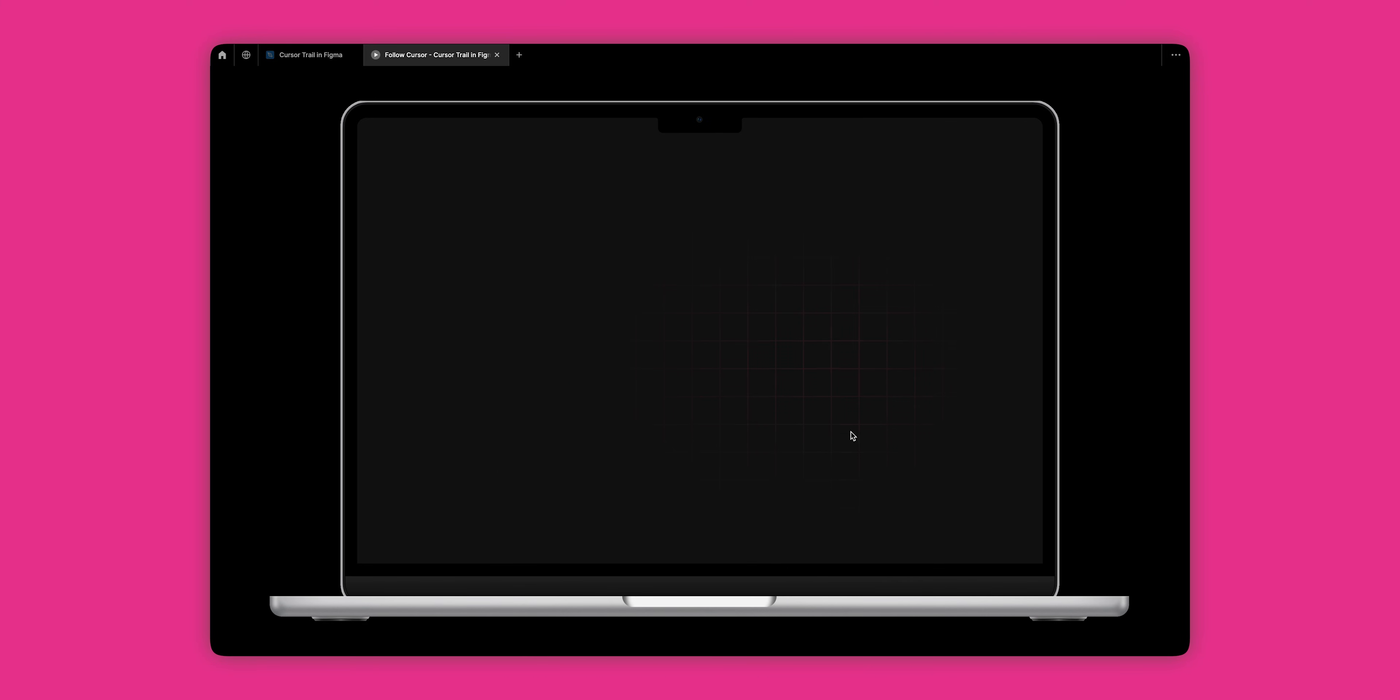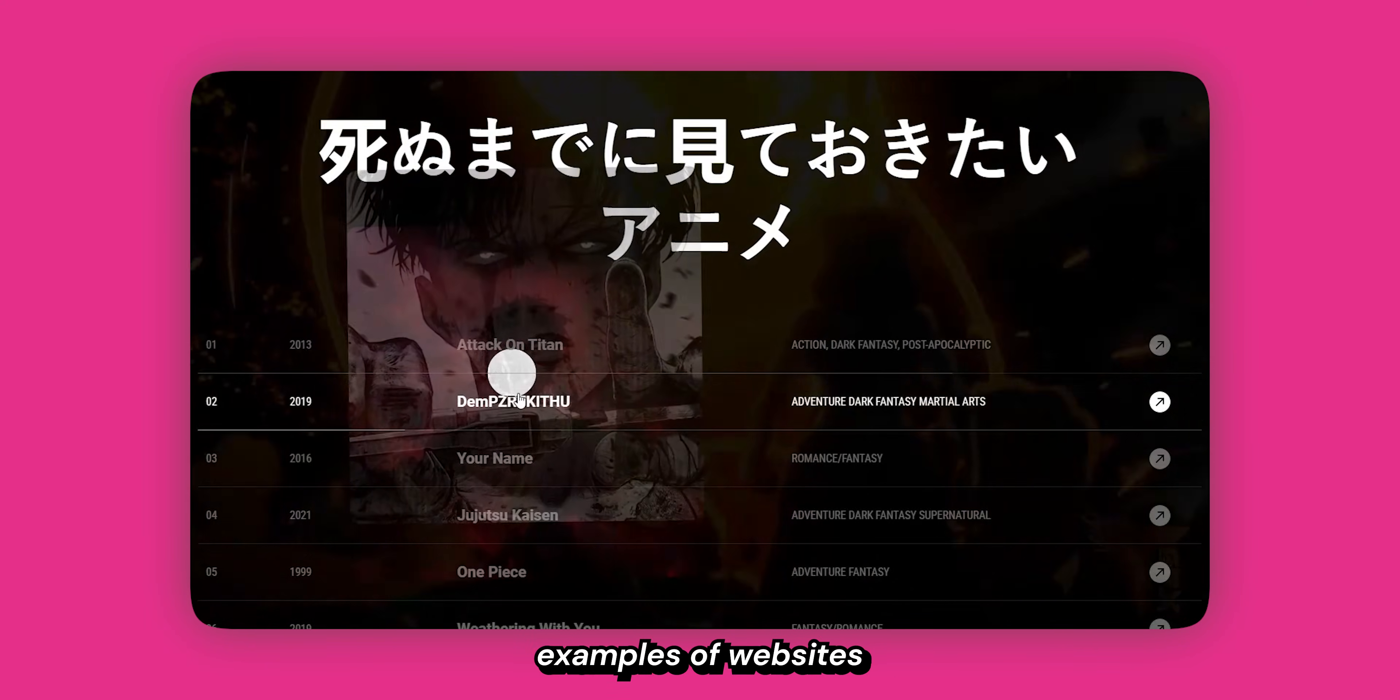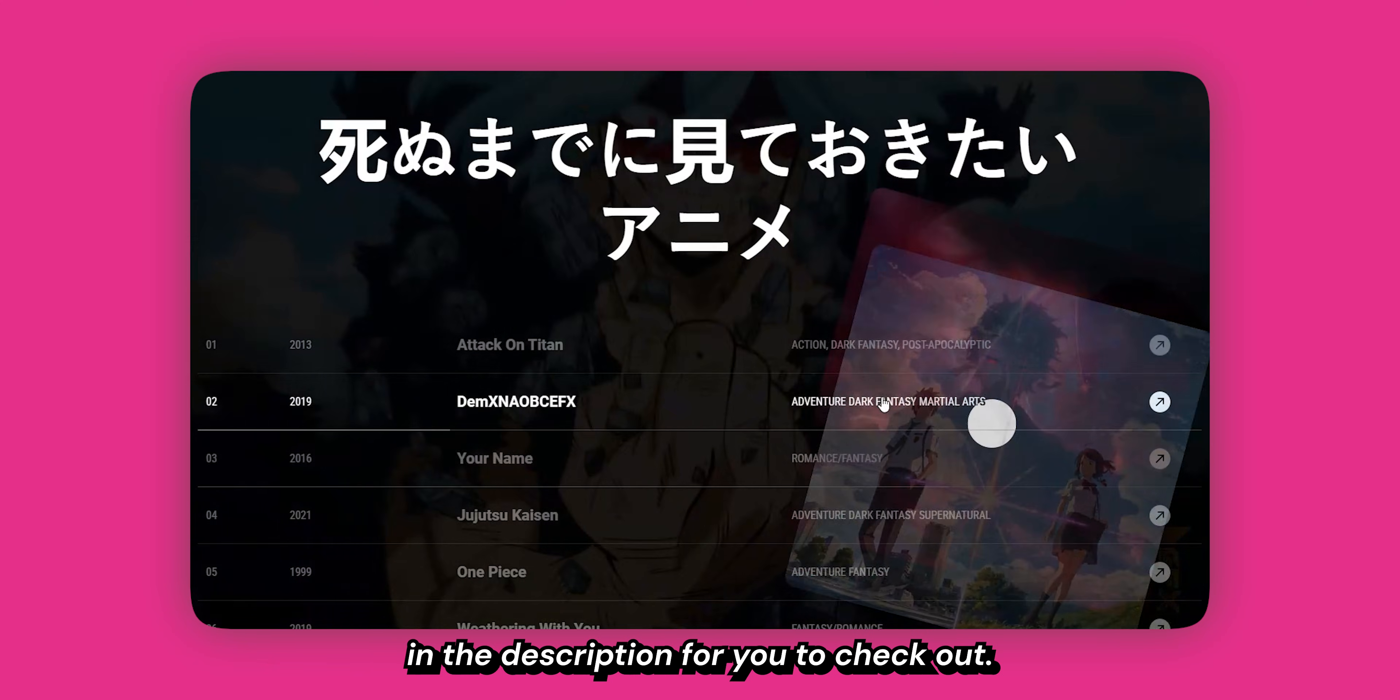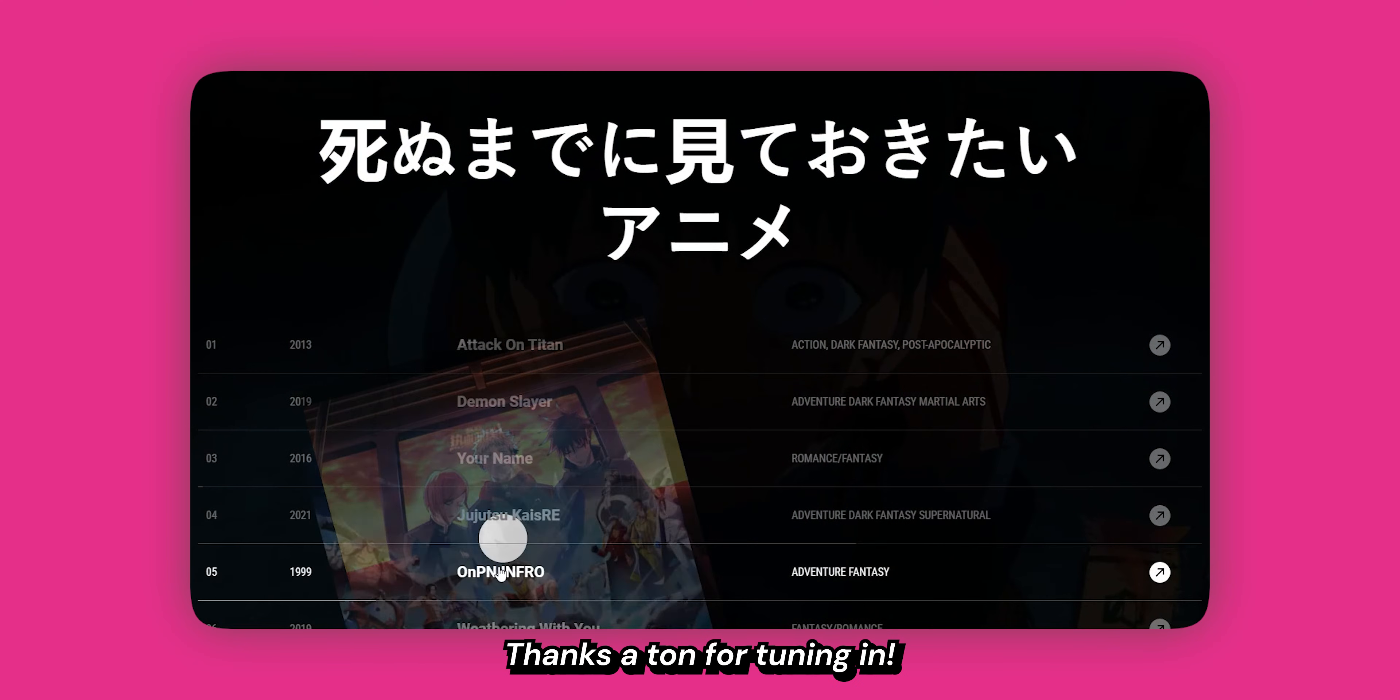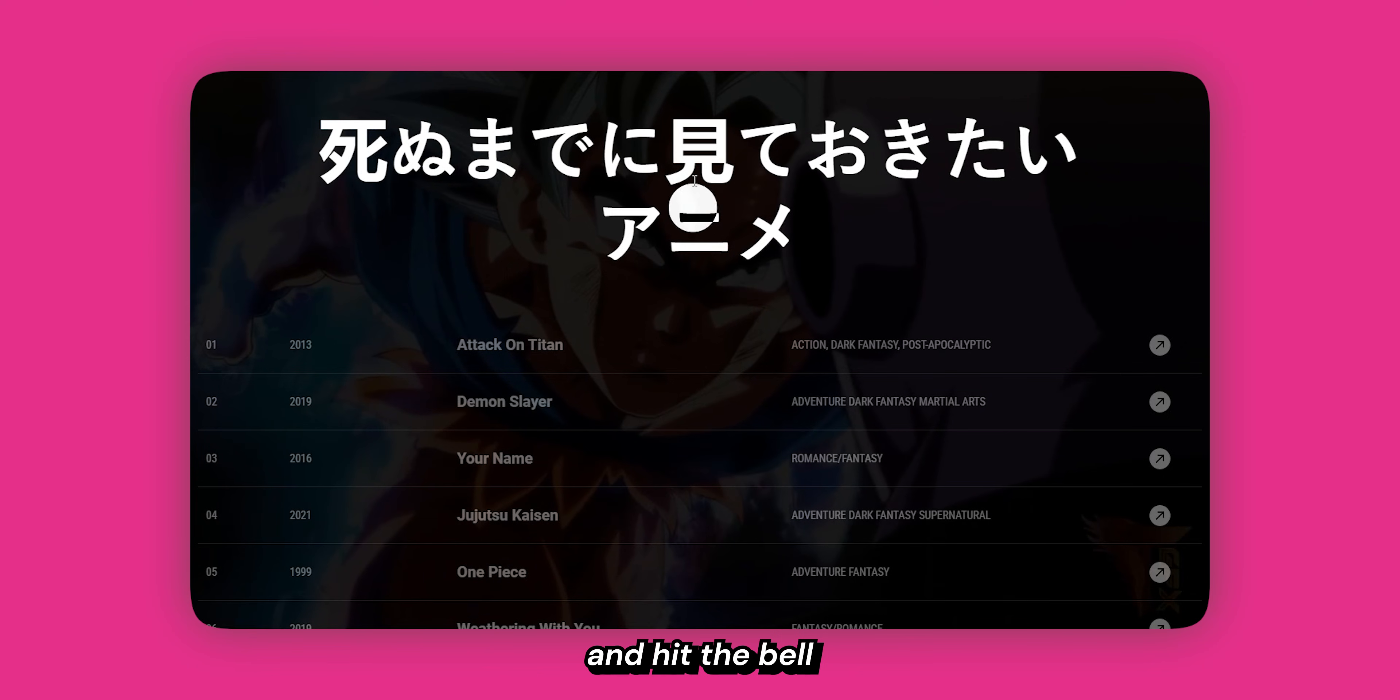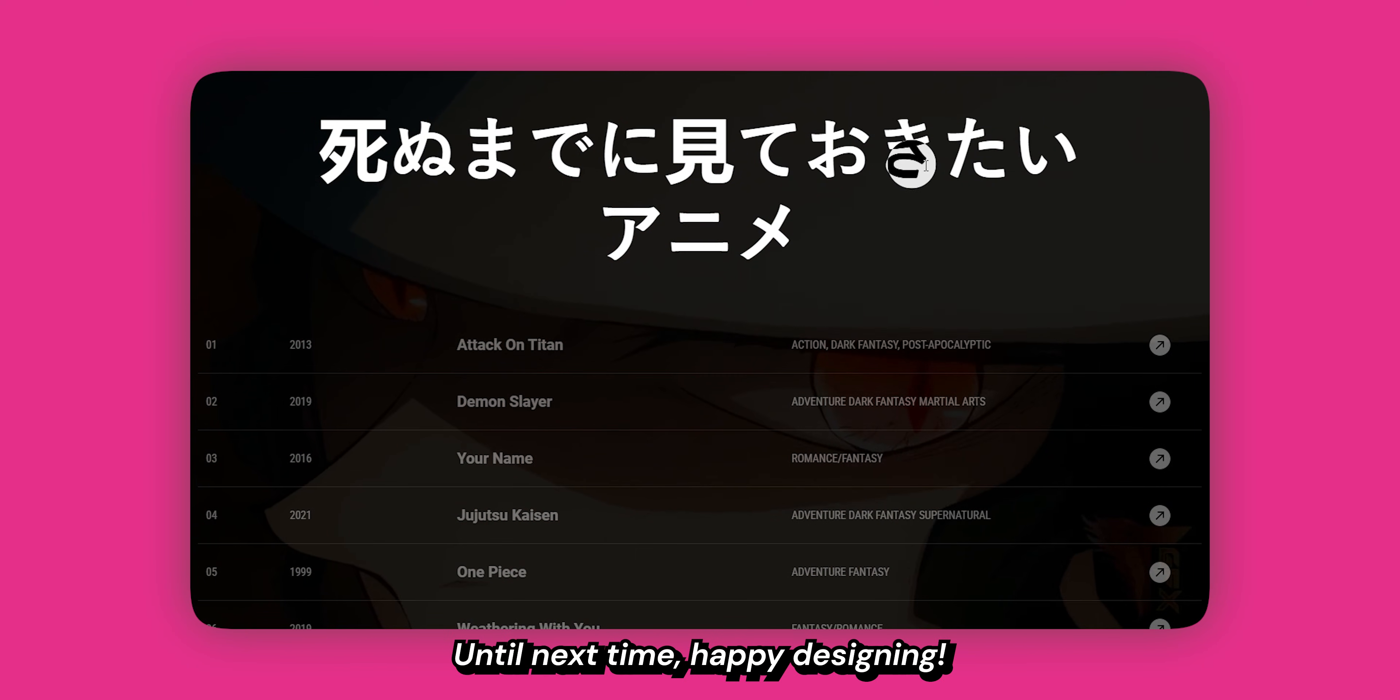I'll leave a community file down in the description if you want to play around with what we designed today. There are also some cool examples of websites along with working codes down in the description for you to check out. Thanks a ton for tuning in. Don't forget to like, subscribe, and hit the bell for more design insights. Until next time, happy designing.